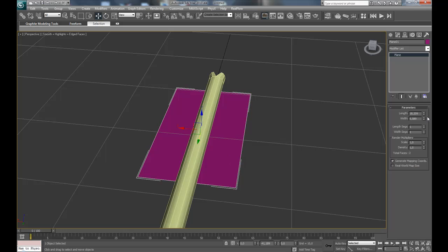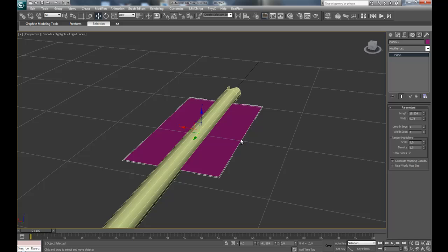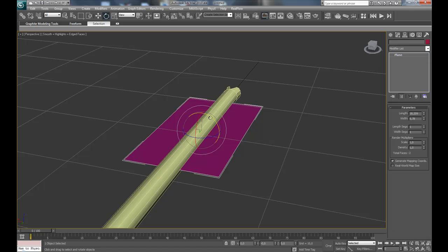And press E to get to the rotate, hold Shift to clone the plane.